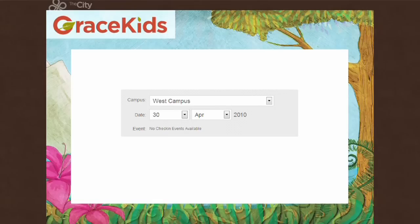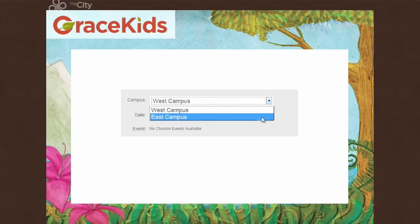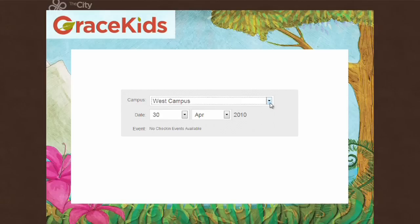Let me show you how. I want to show you just how easy it is to set up a kiosk for use in the children's ministry using The City. The first thing I need to do is from this drop-down, select which campus I'm at. If you're a multi-campus church, we allow you to pick the place this check-in process is going to be taking place.